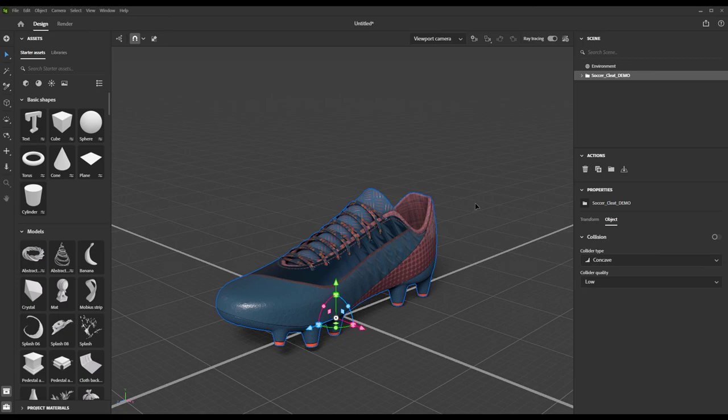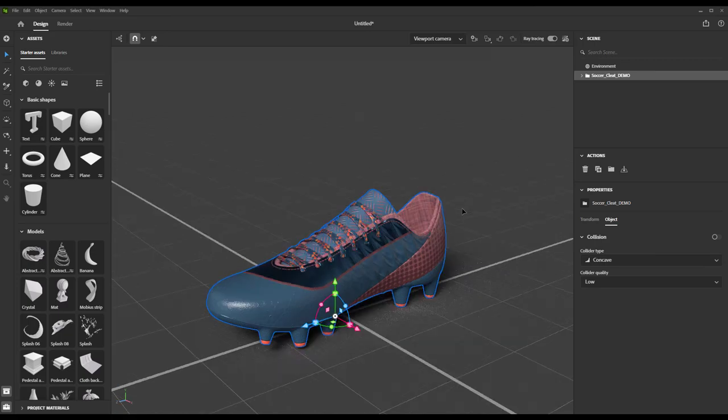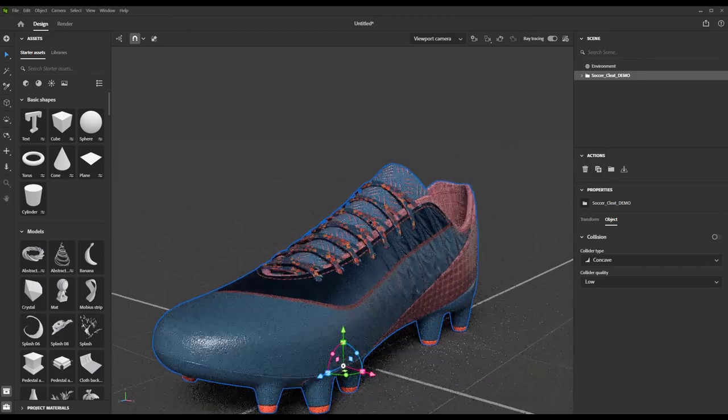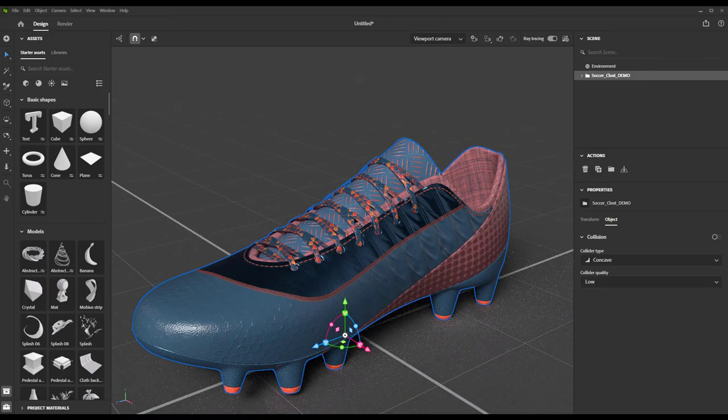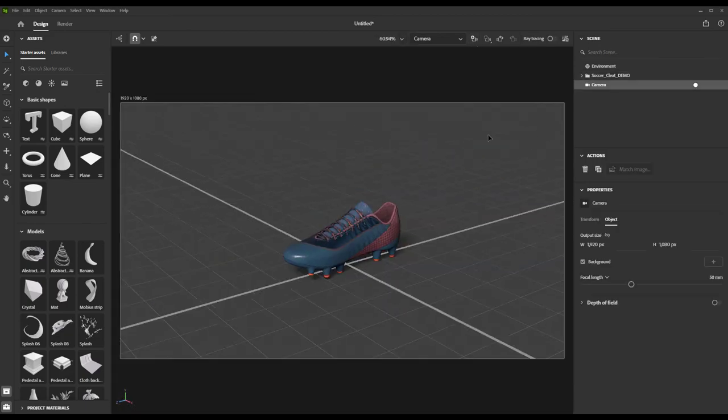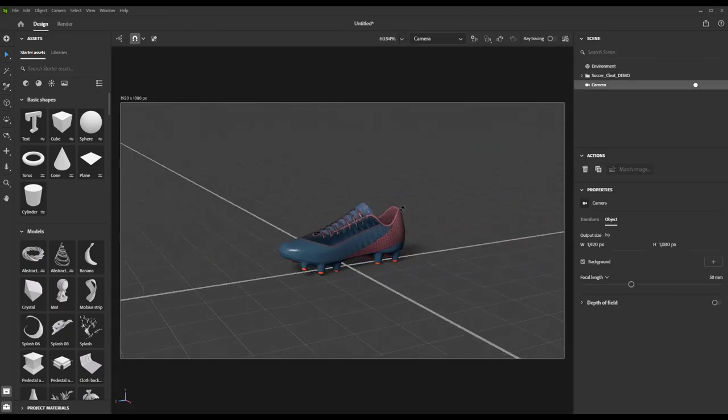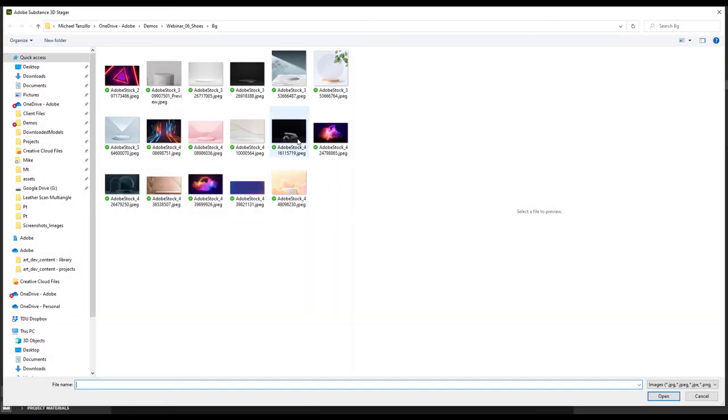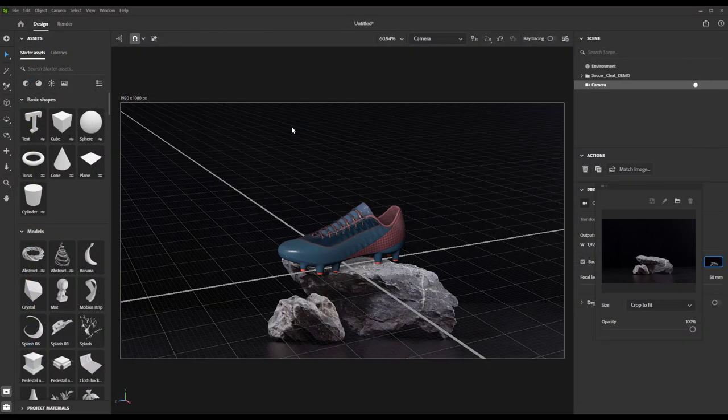Now we can stage it and light it up as we see fit. For this example, I want to integrate it into our scene with the rock. Super easy to do here. Just create a camera, add this moody image to our background from Adobe Stock.